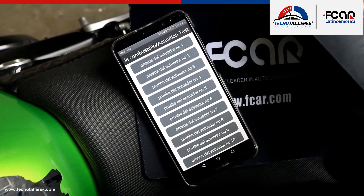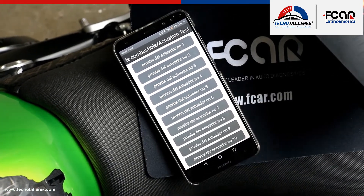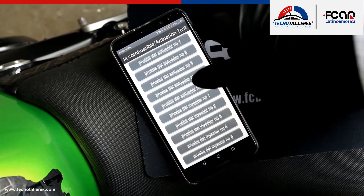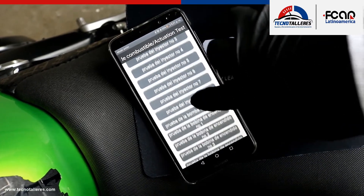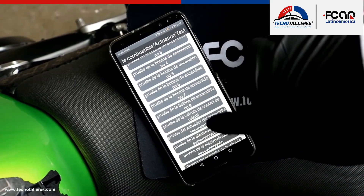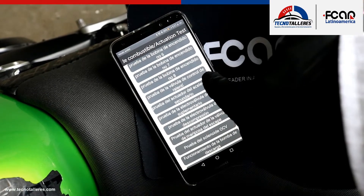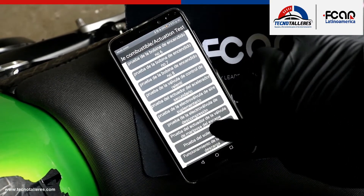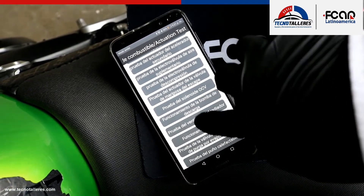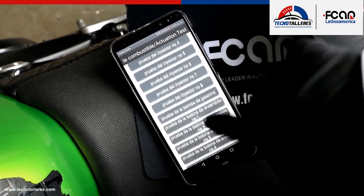The actuator control section is very extensive. We also have parameterization control — not only actuator test functions but also programming functions. As we can see, the available actuator tests: if we wanted to do the programming, it can be done directly from the idle valve control test, starting it, and it will test the valve and perform the reset. We can appreciate that its communication is quite fast.